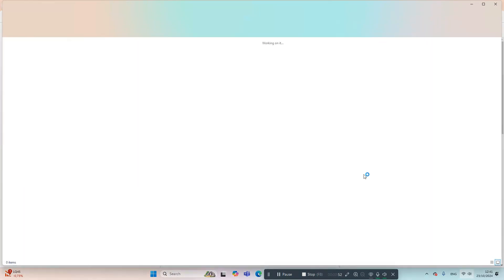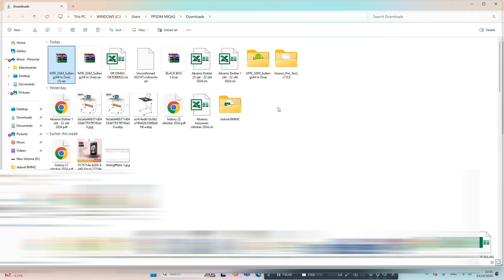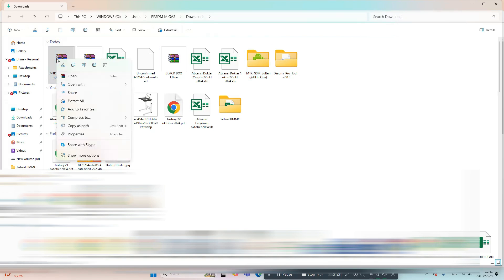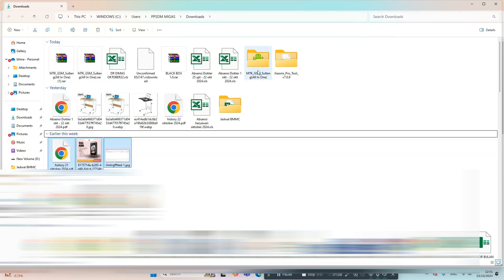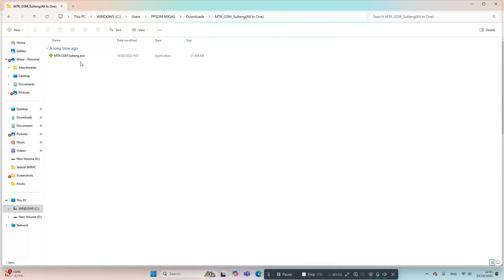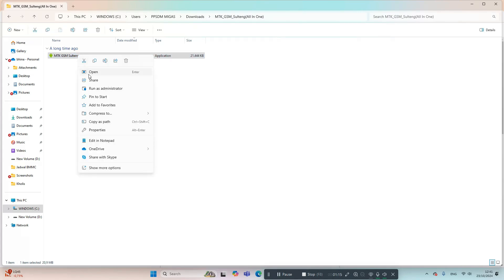Why should you use MTKGS M-Saltang? This tool is not only practical, but it has also been updated to fix various bugs found in previous versions. You can rest assured knowing you're using a more stable and reliable version. With MTKGS M-Saltang, you can perform various tasks such as unlocking devices, flashing, or even factory resetting your smartphone — all without the need for additional tools, which is definitely a big plus.